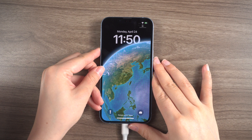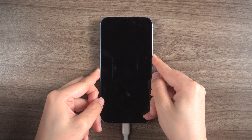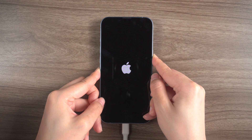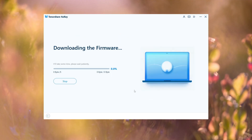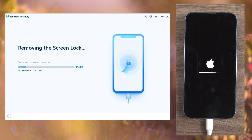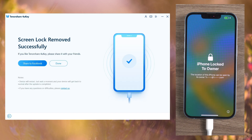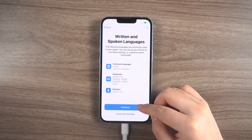For the iPhone 14, press and quickly release the volume up and down buttons in succession, then press and hold the side button until you see the recovery mode screen appear. Next, you'll need to download the most recent firmware package. Finally, press the 'Start to Remove' button to continue and set up your iPhone as a new device once the process is complete. You can also refer to the previous method for recovering data to avoid data loss.